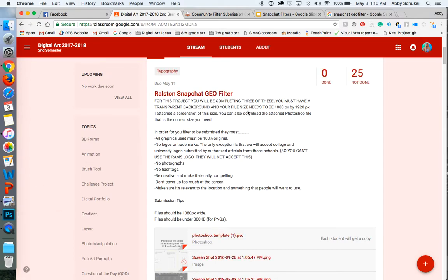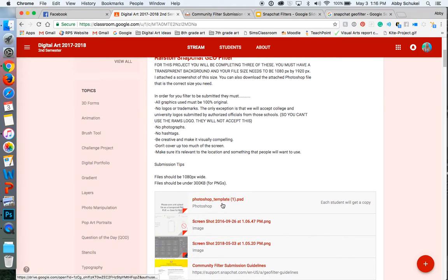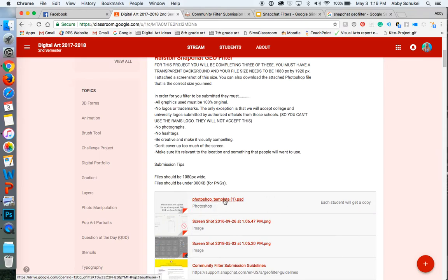And the file size needs to be a specific size, which is 1080 pixels by 1920 pixels. So if you want to, this first file here that says Photoshop template, you can just go ahead and download it and then open it up in Photoshop, and that could be already there.